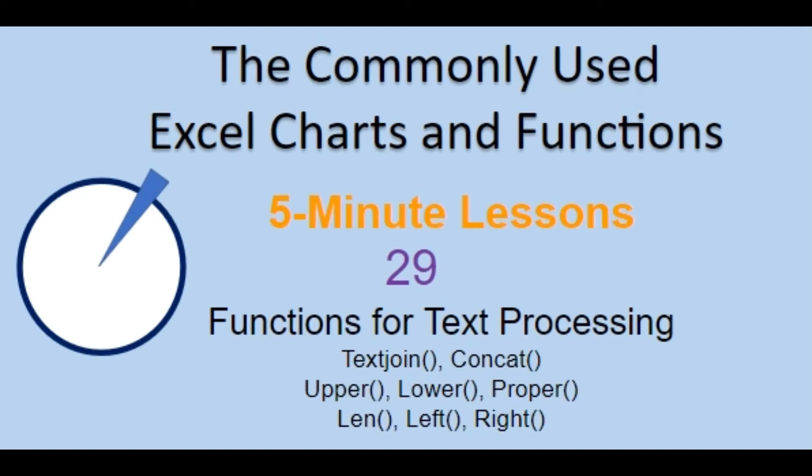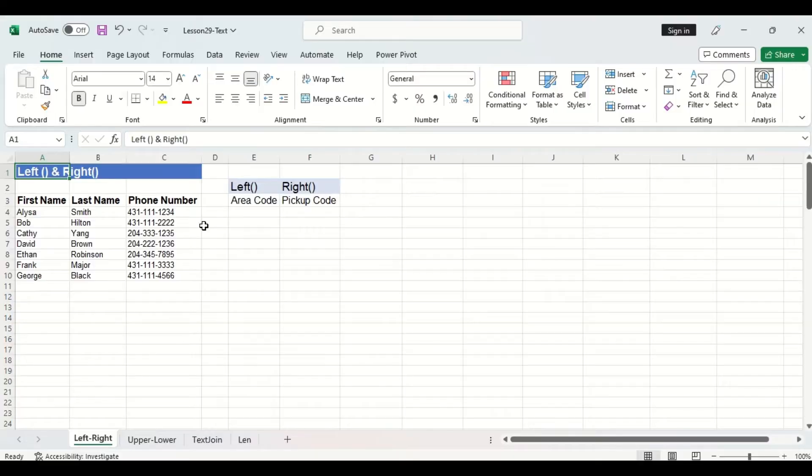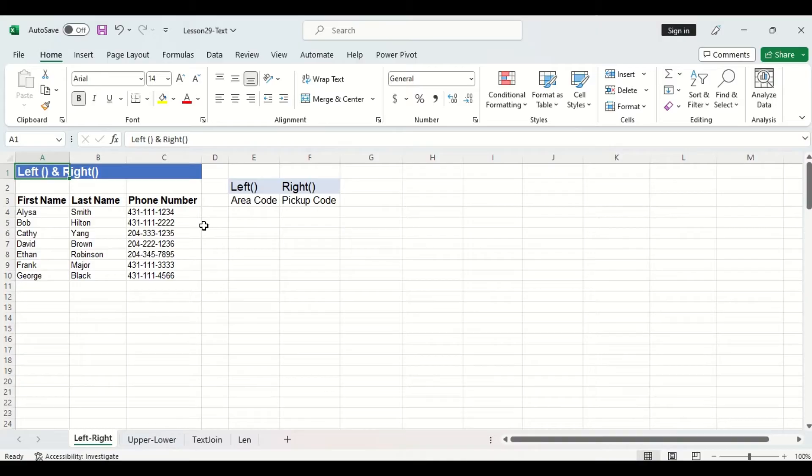Welcome back to the commonly used Excel Charts and Functions video series. Today in lesson 29 we will cover some functions for text processing. Here I have some customer info for a restaurant and we are going to use this table to practice some text related functions.